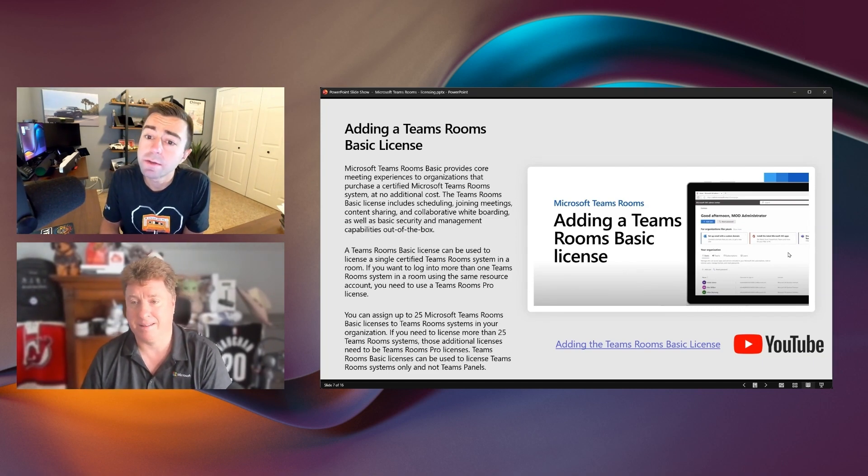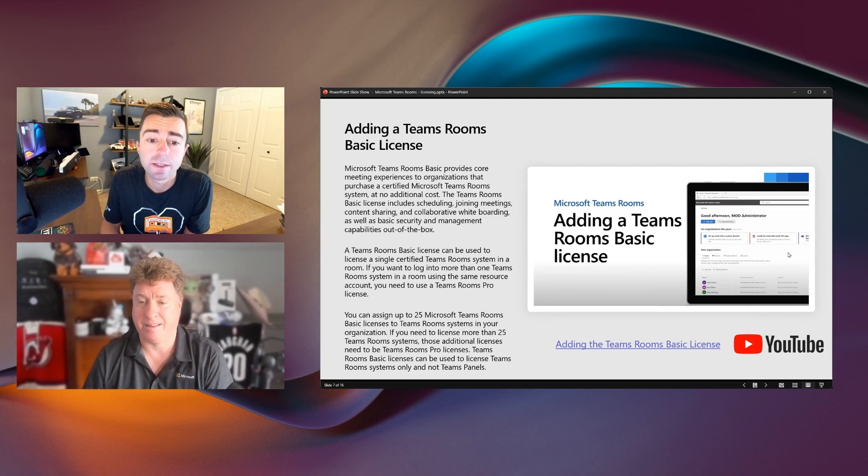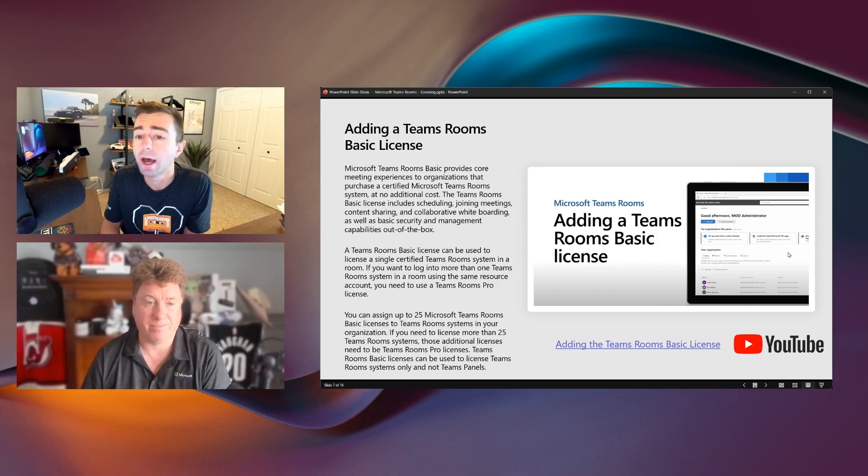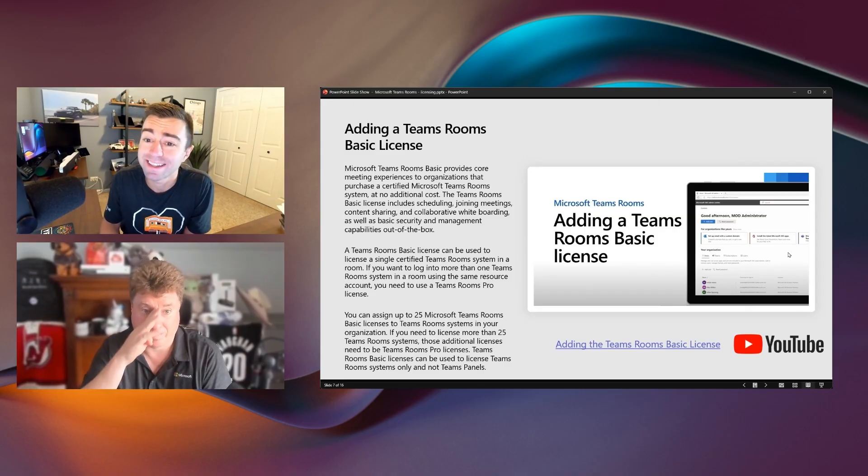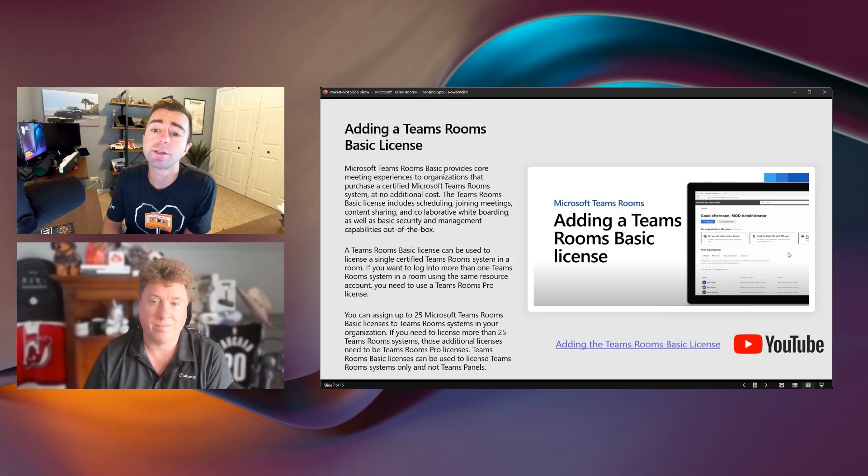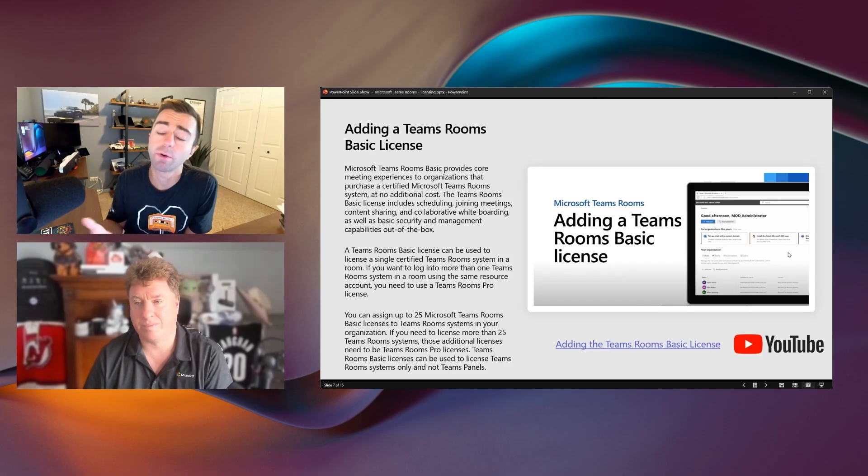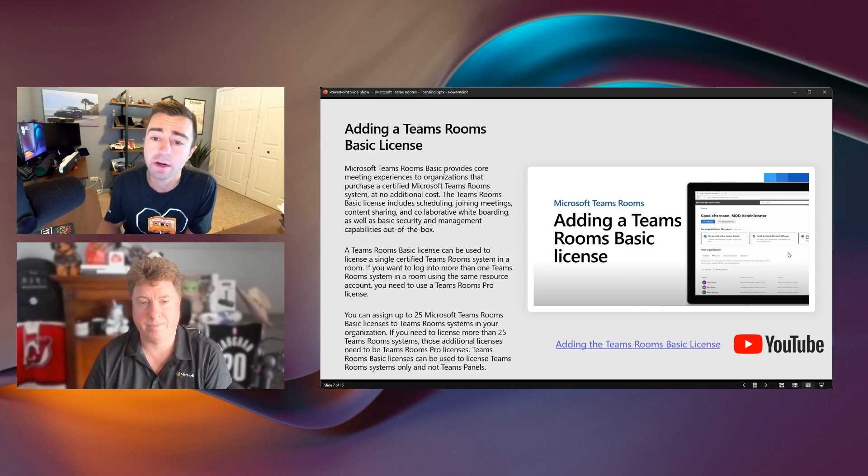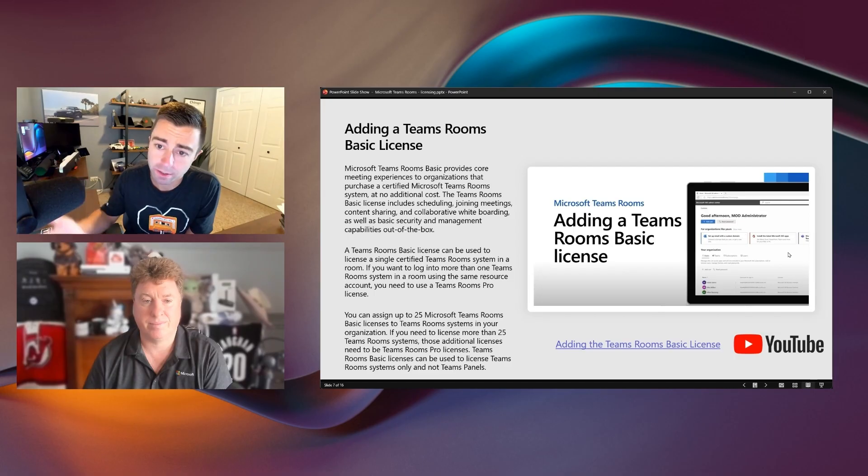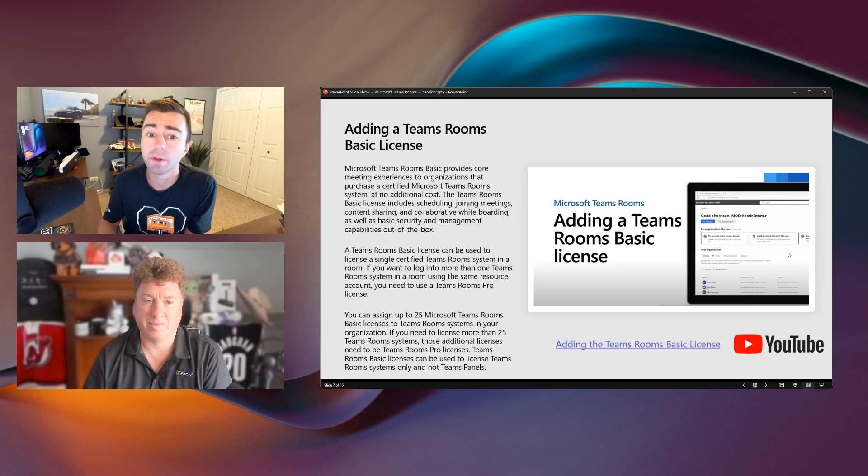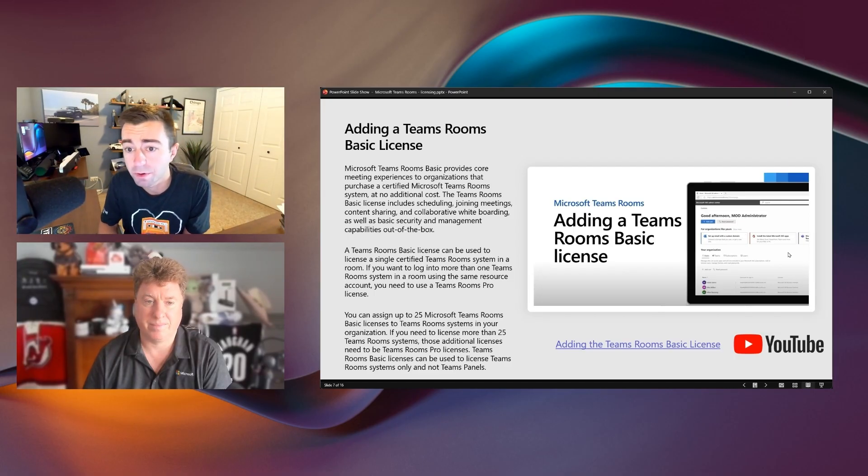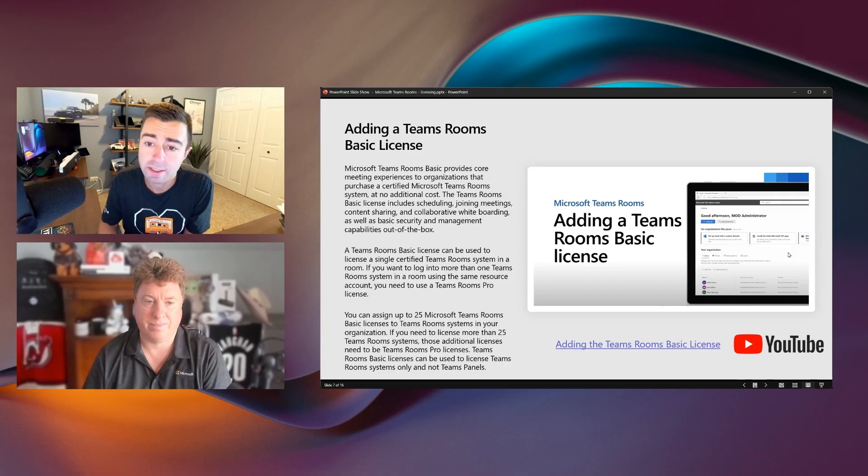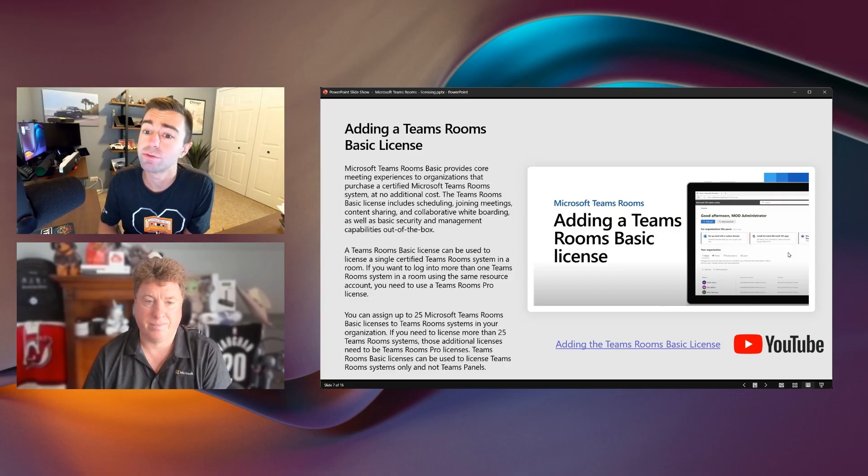Exactly. The Teams Room's basic licenses do have to be added into an organization's tenant. Any M365 admin that has license administration capabilities can order the licenses and add them from M365 Admin Center, at which point they're displayed and available in Teams Admin Center as well as in the Pro Management Portal on devices that you've assigned those licenses to their accounts.